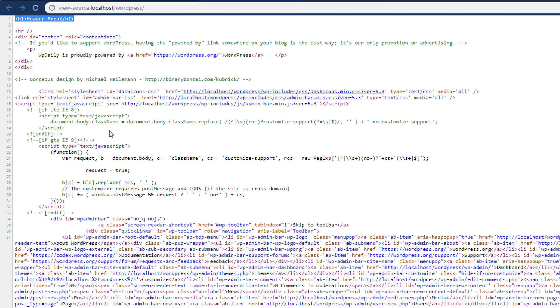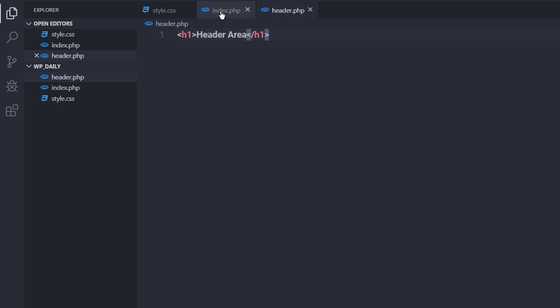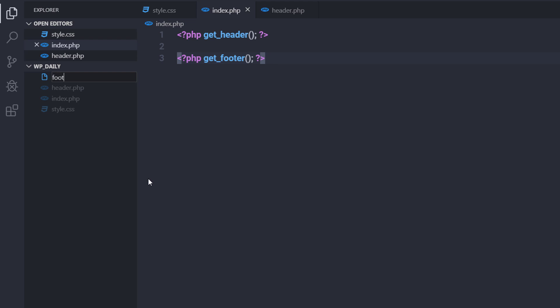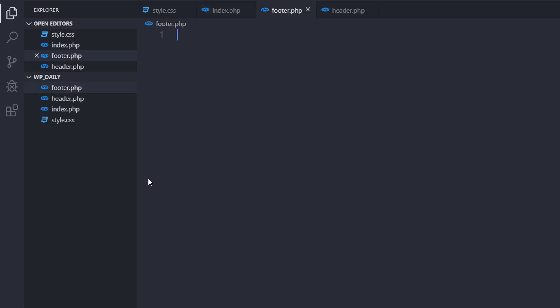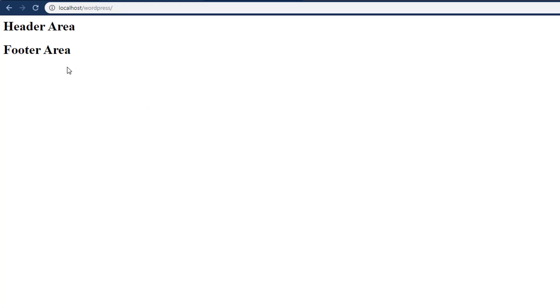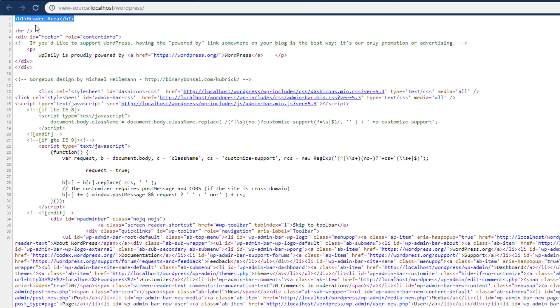You can do the same with the footer section. Going back to index.php, I'll create a template file for the get_footer template tag — a new file in the root directory of the WordPress theme named footer.php. Inside it I'll add an H1 heading tag saying 'footer area'. After saving and reloading, I can see both 'header area' and 'footer area', confirmed in the source code.